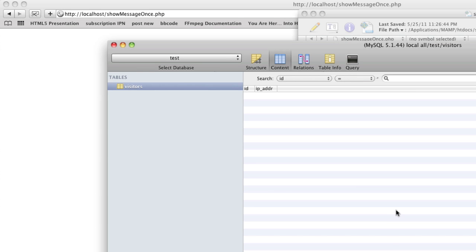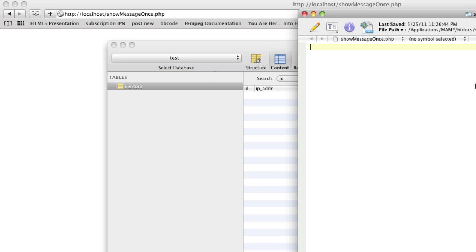First and foremost, we need a database, because we could store a cookie, but once that person's cookie expires, or they clear their browser cache, or they clear their cookies, then they'll get that message again. So we're just going to use a database because you're probably using a database already. We've just got a blank database called 'test' with a table called 'visitors', and all this does is when someone comes to the site, if their IP address is not found in the database, it's going to store it in the database.